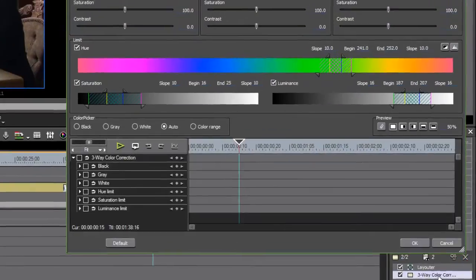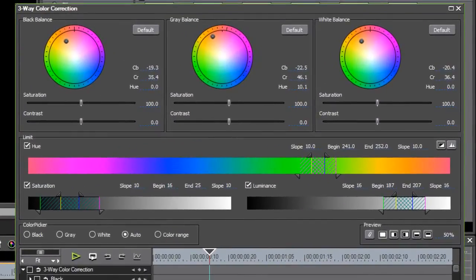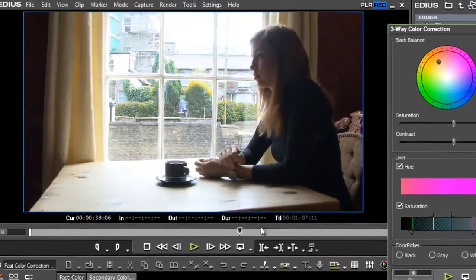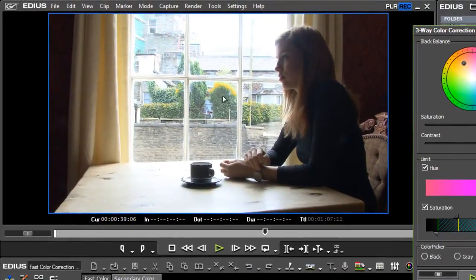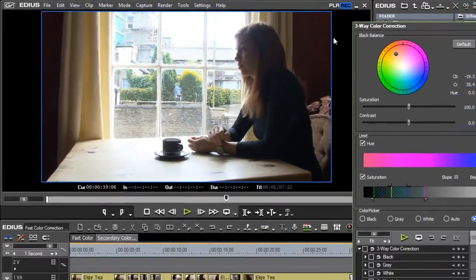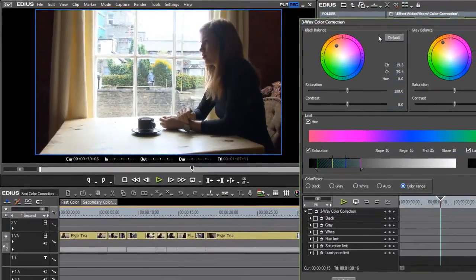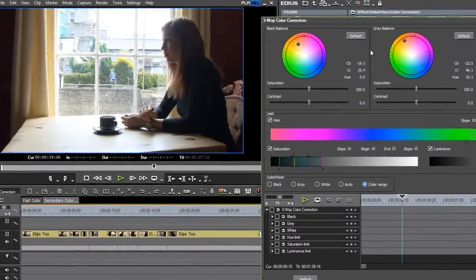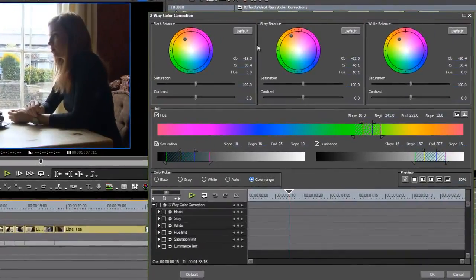I've set up the limit by choosing the color range option in the three-way color correction effect and clicking on the pixels I want to change. There's a couple of quick fixes that you can apply using the three-way color correction tool in EDIUS without necessarily really understanding too much about the way color works. Just click on things that should not have color and EDIUS will work it out for you.